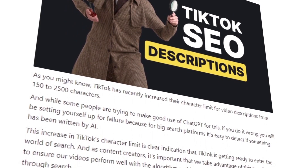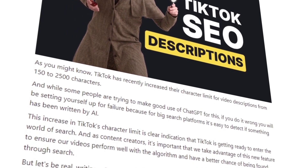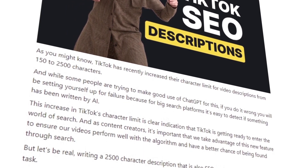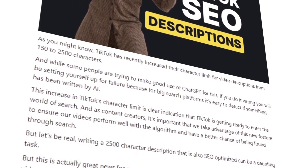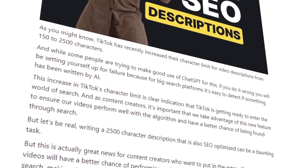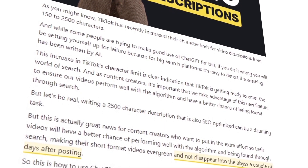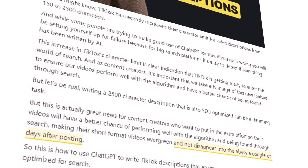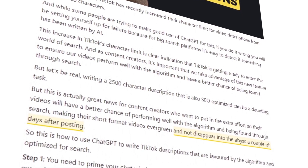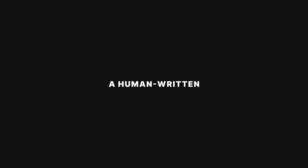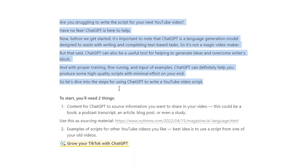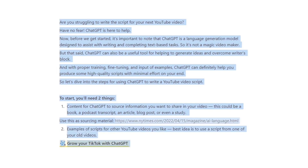Step two, have your video script ready. Before you can generate an SEO optimized description that cannot be detected as AI generated, you need to have a human written video script as a basis. So now, copy your entire written video script and have it ready to be pasted.